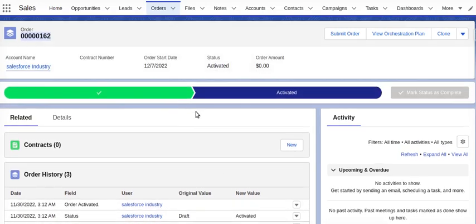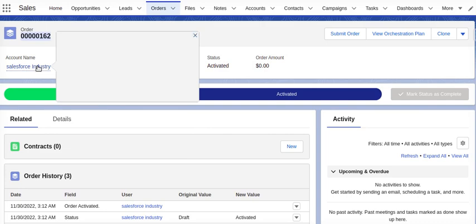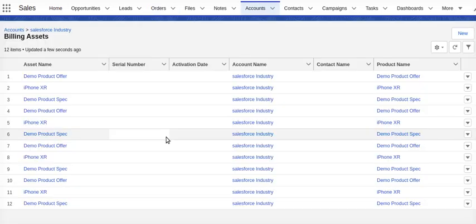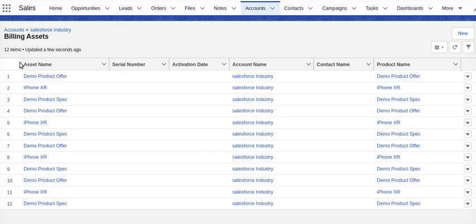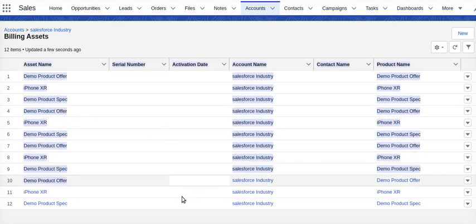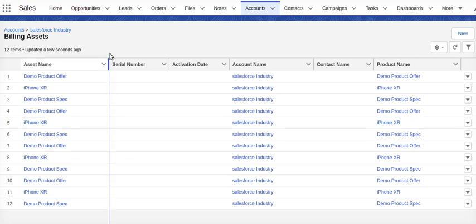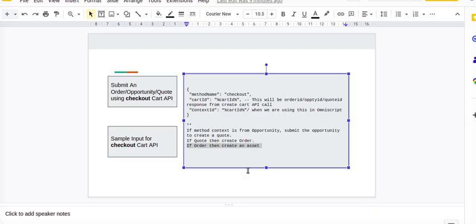We'll go to the account. If you see right now, we've created billing assets for that particular account. These are the older ones, but a couple of them are new. We have created those billing assets for that particular account. So the main objective of our submit order functionality has been completed using the checkout method or using the checkout Card Base API method.